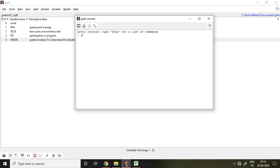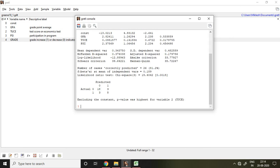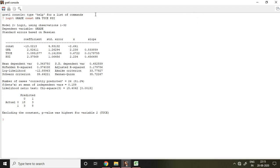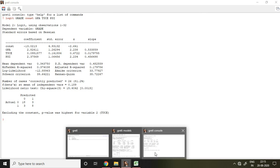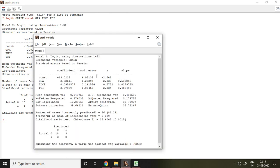I write logit, then my dependent variable which is grade, then constant and all the independent variables like GPA, TUCE, PSI, and then enter. So that is through command in Gretl. If you compare the result of the Gretl console and the simple click-button option, you'll find both results are similar.